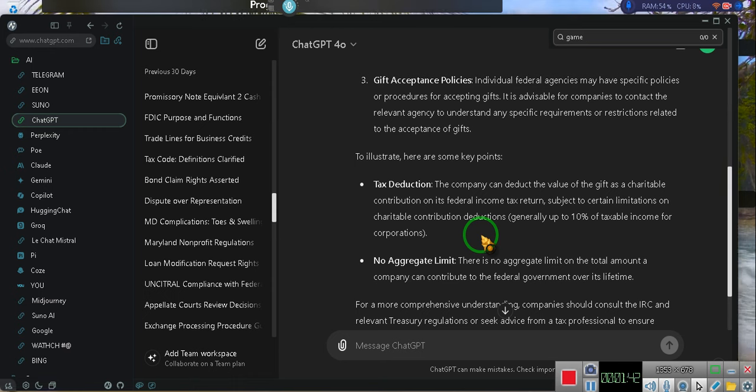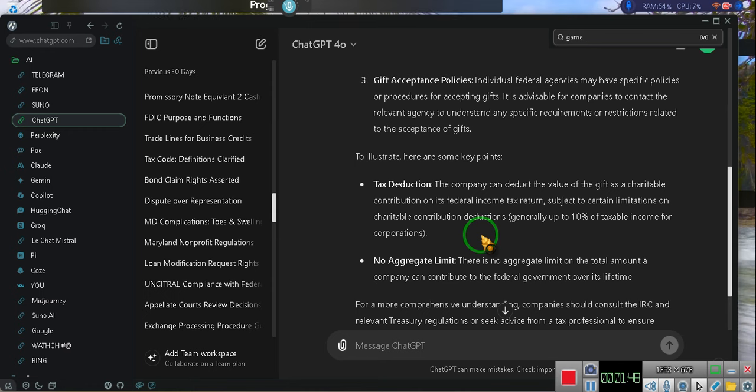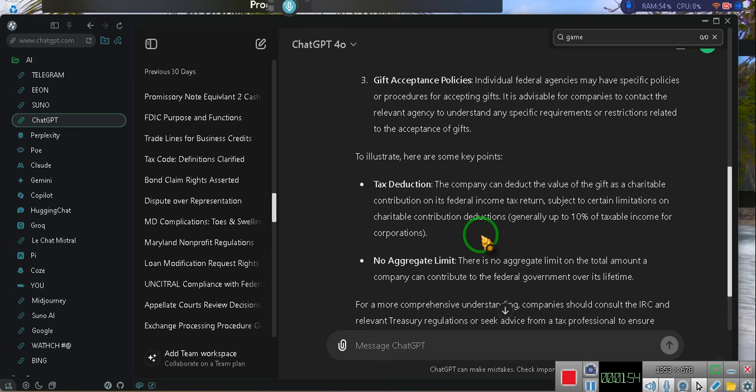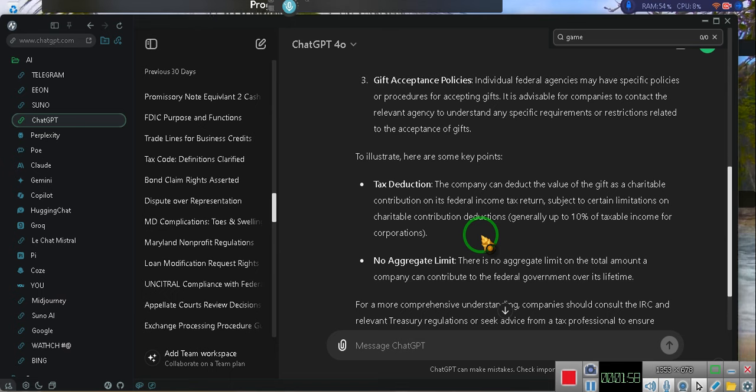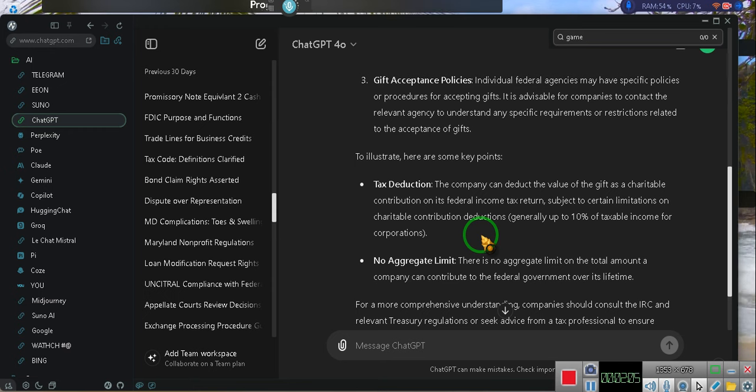The gift should be acknowledged by a receiving government agency and appropriate records should be maintained for tax reporting purposes. Not that it has to be. Should. Gift acceptance policies. Individual federal agencies may have specific policies or procedures for accepting gifts. It is advisable for companies to contact the relevant agency to understand any specific requirements or restrictions related to the acceptance of gifts.